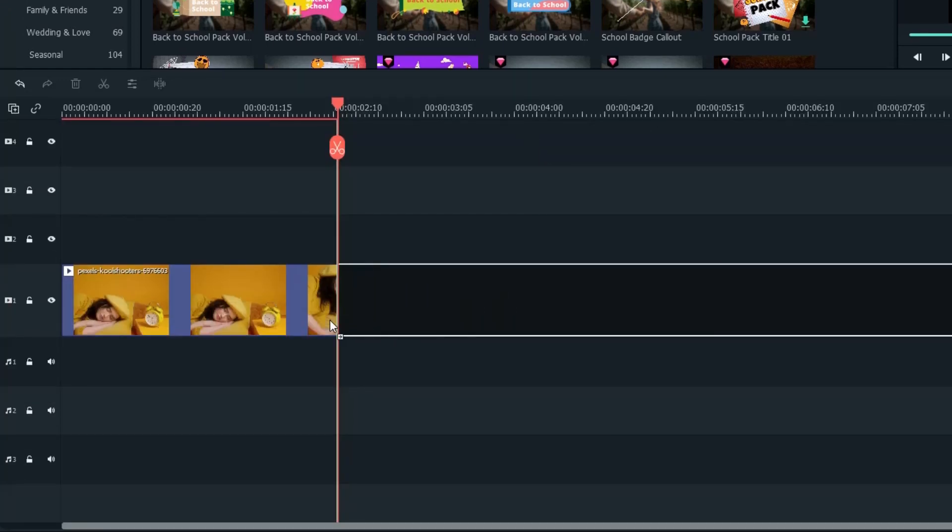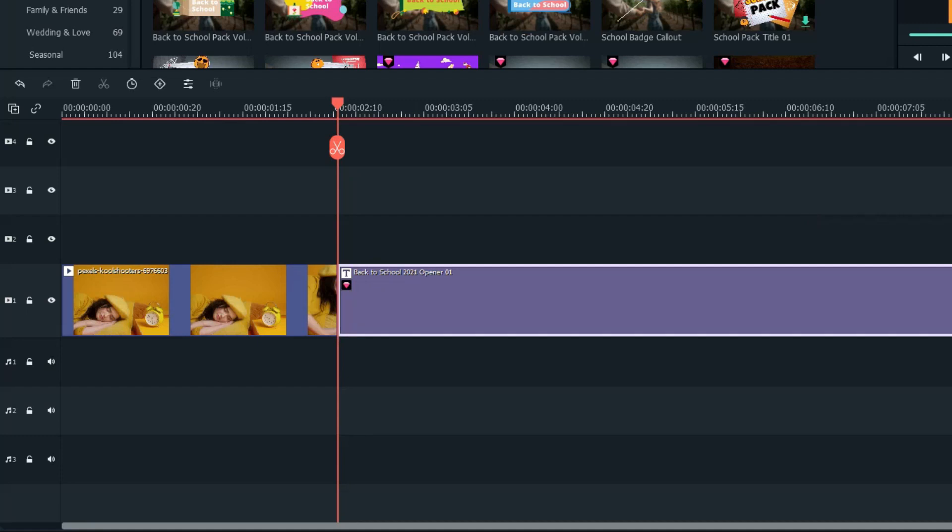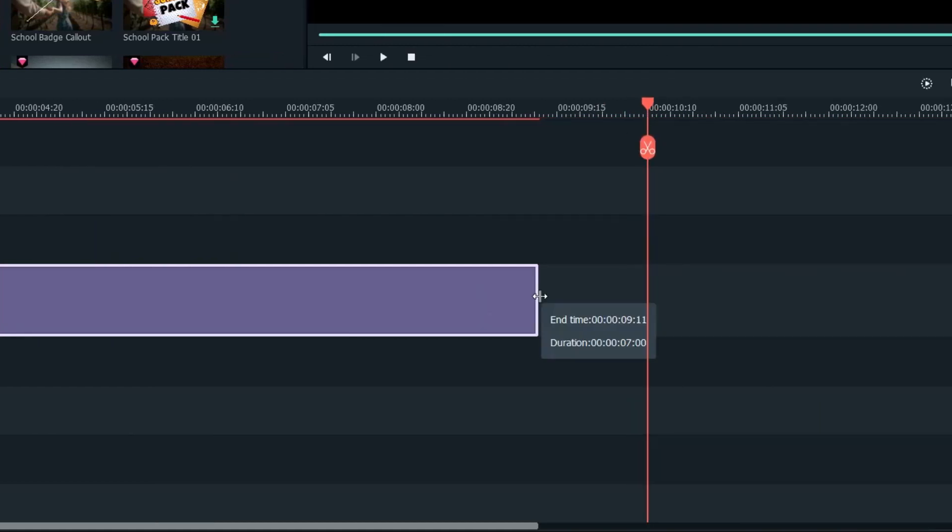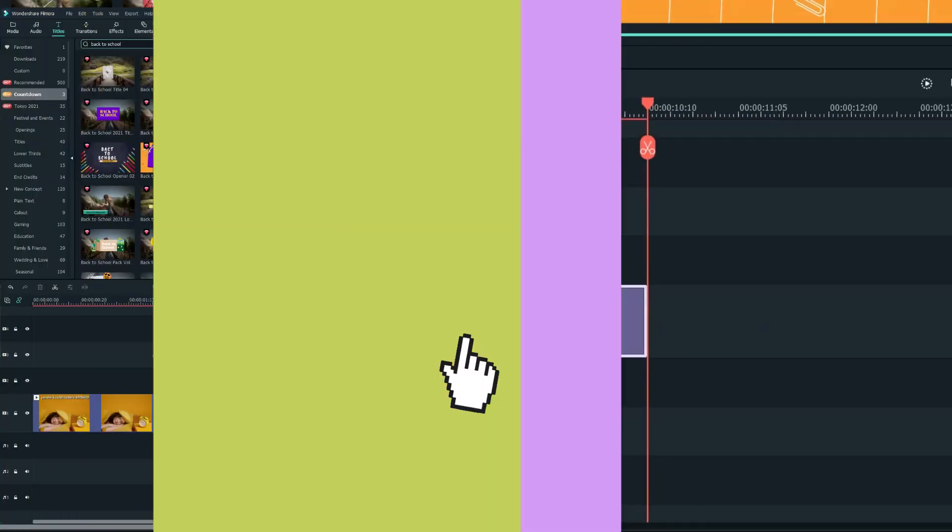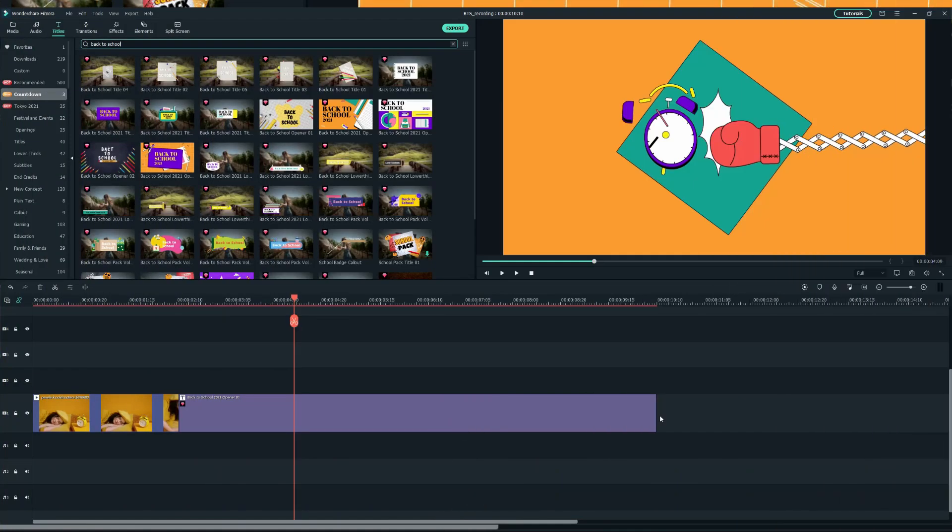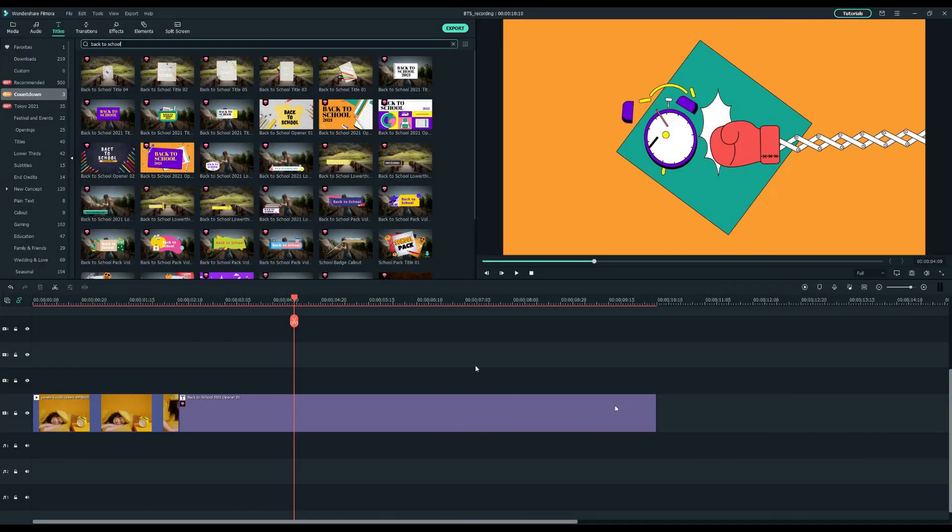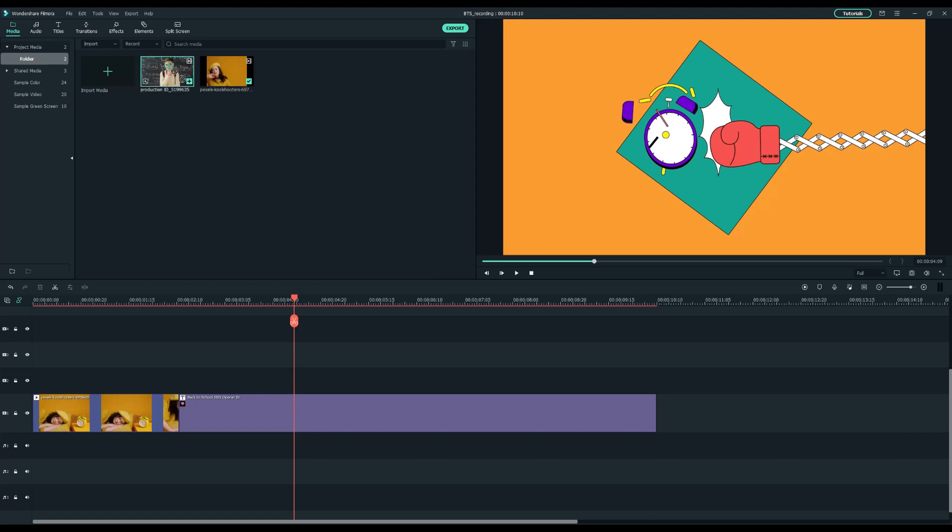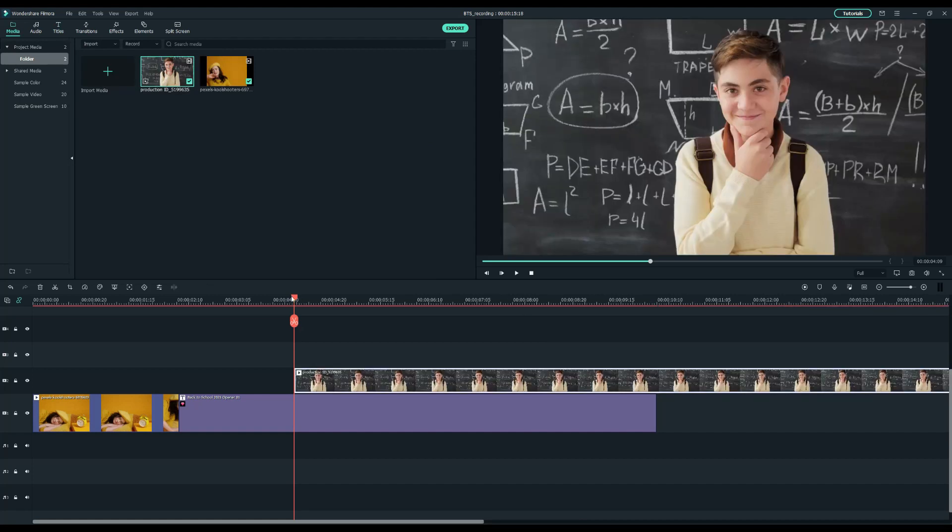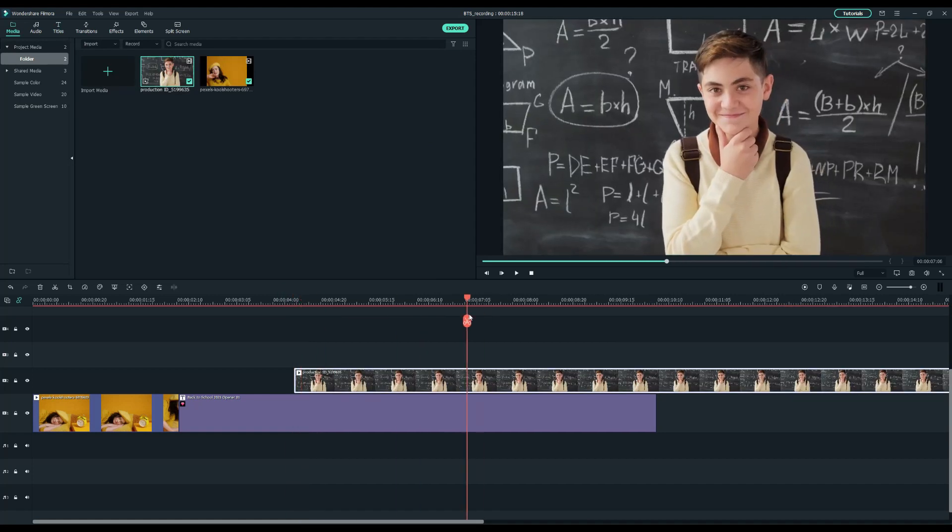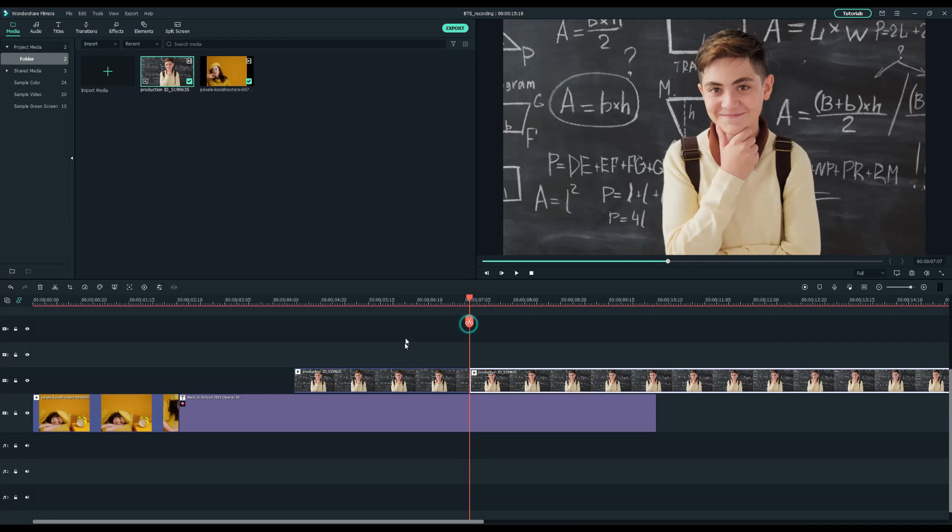Next, to the wake-up clip and extend it longer. Next, let's go back into the media tab and drop the student clip into the second video track. Keep the best moment, and delete the rest.